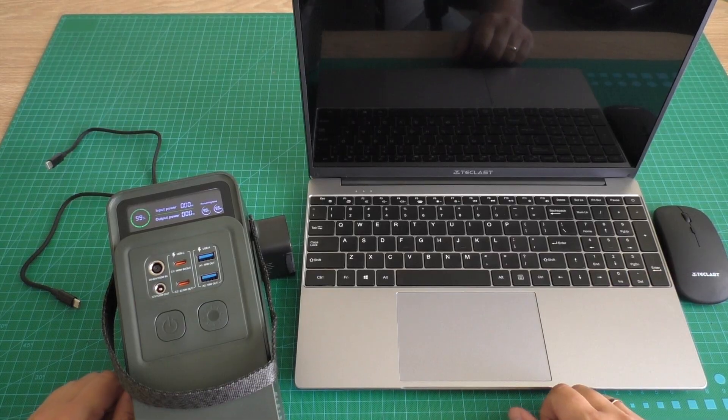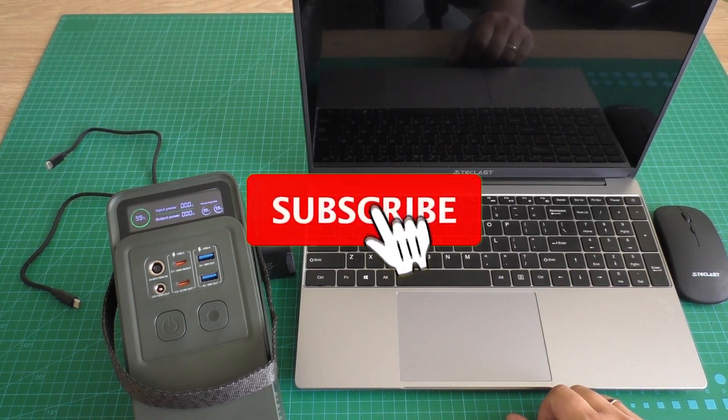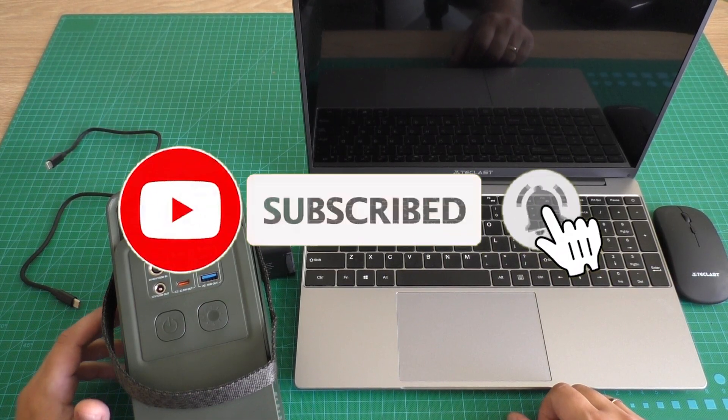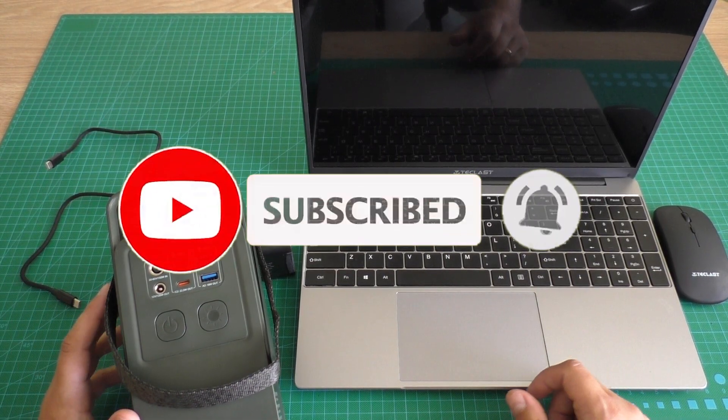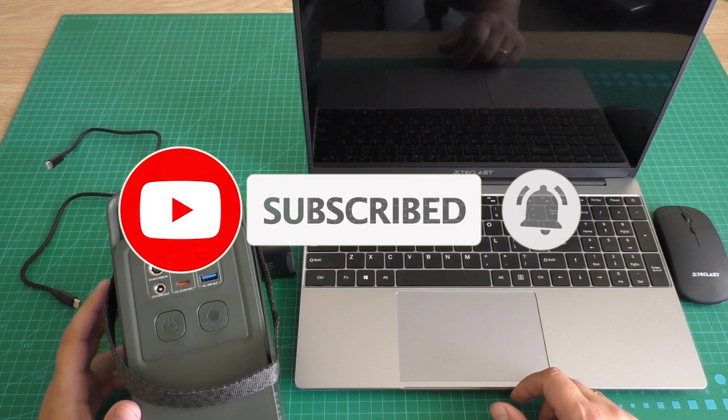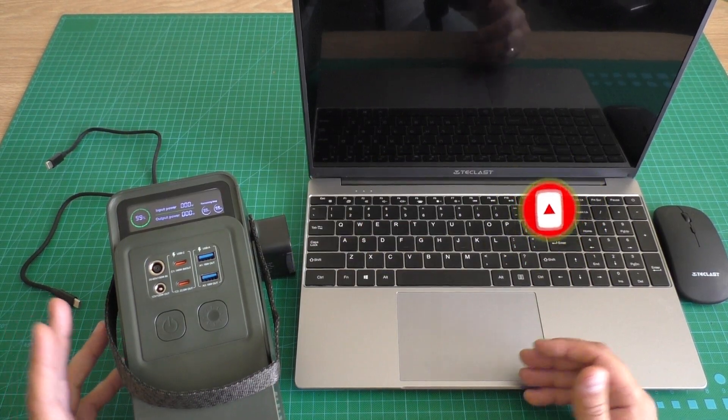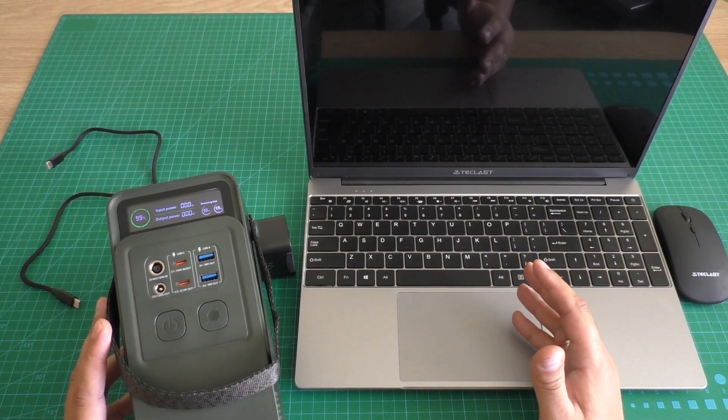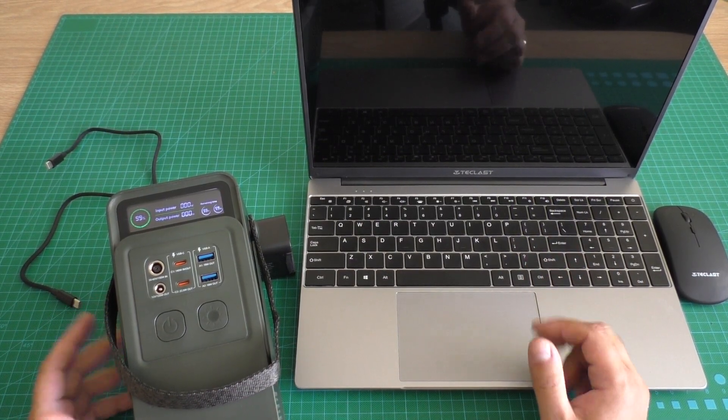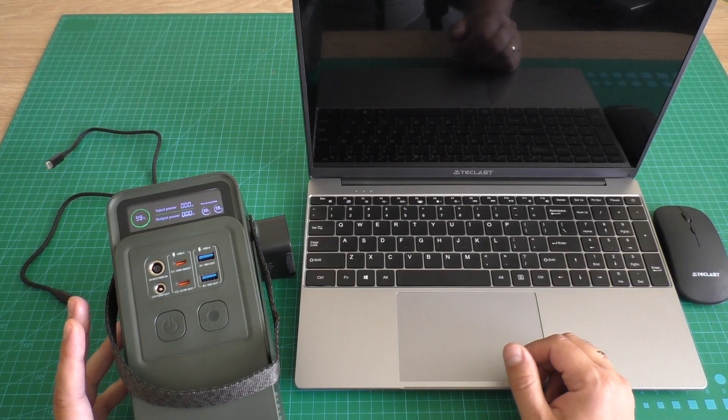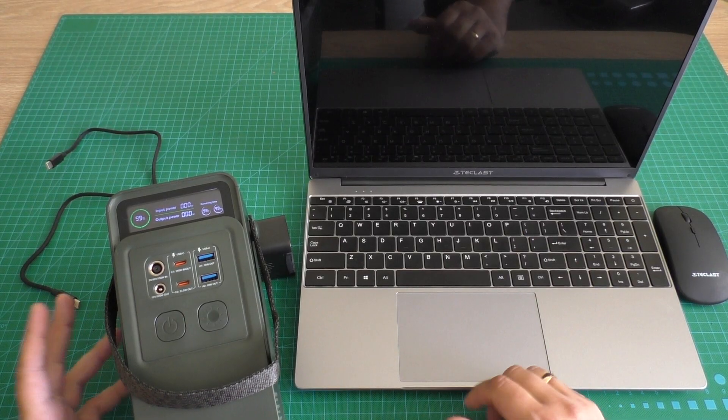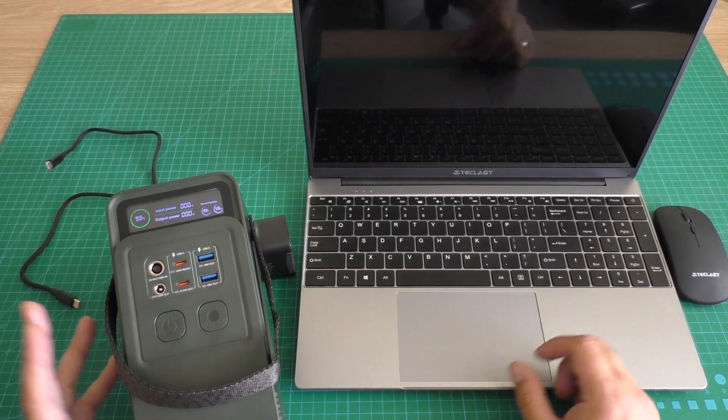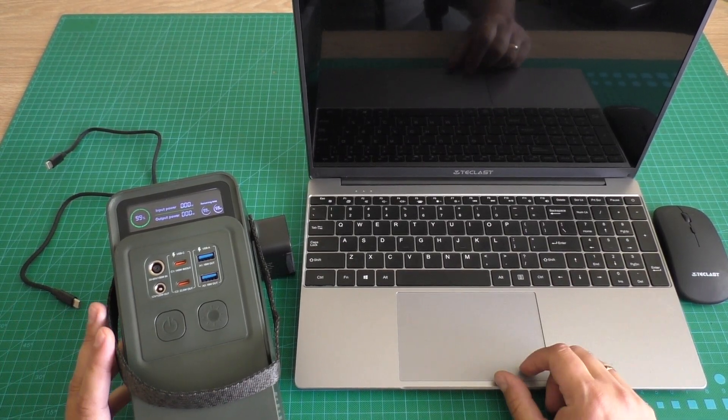Hello everyone! You are watching LOA12LT YouTube channel and in this video we will check with what power is charging Teclast F16 Pro laptop with Intel N95 CPU.